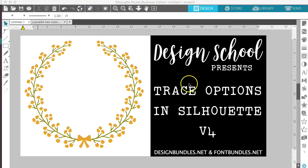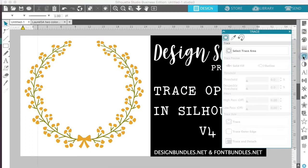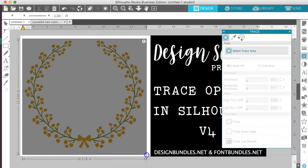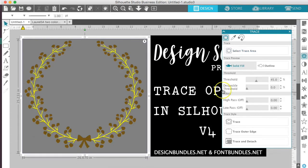Let's get started. The first thing you're going to want to do is go ahead and go on the right-hand panel and select your trace box. We're going to do select trace area and just put a box outside of our design. We are just doing the regular trace. The first thing you'll notice about V4 is that the high pass filter is automatically off. We used to have to go and manually turn this off in V3 and now it's already done for us.